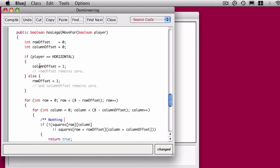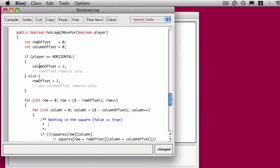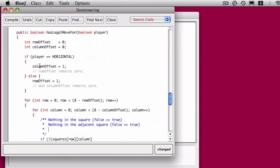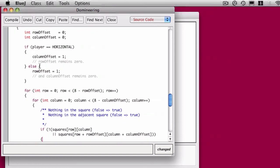What if one of them is true? If one of them is true, then the whole expression is true, meaning we can't play there because one of the two spots contains part of a domino. So the inverse of that is false, meaning we can't play there, so only if both elements are false will the whole expression be false, in which case it becomes true.